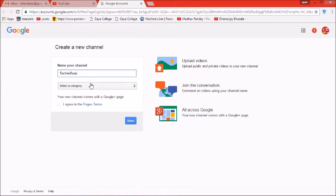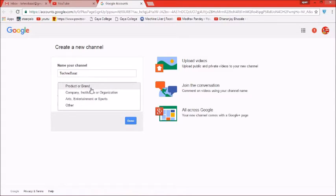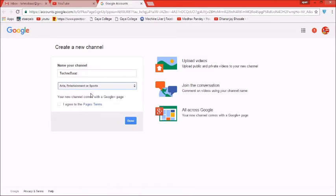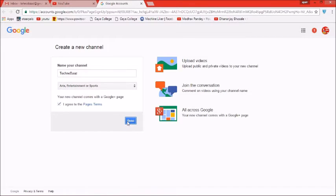फिर हमें category select करनी होगी कि आपका channel किस category से belong करता है — यह company का है, या product or brand है, या arts, entertainment और sports है। इसके बाद I agree करके हमें done करना होगा।